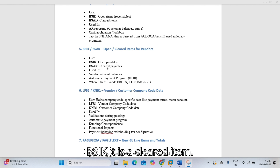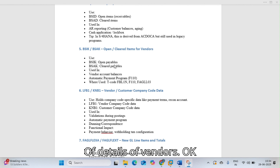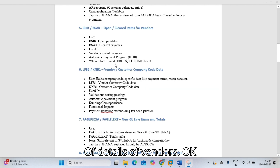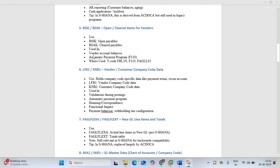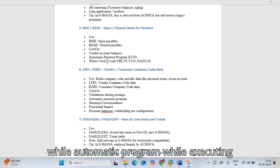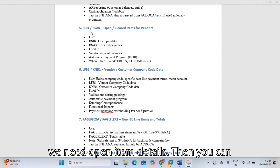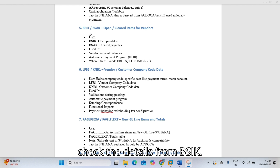BSIK and BSAK are vendor-related tables. BSIK stores open item details of vendors and BSAK stores cleared item details of vendors. When running automatic payment programs, you need open item details which can be checked from BSIK.